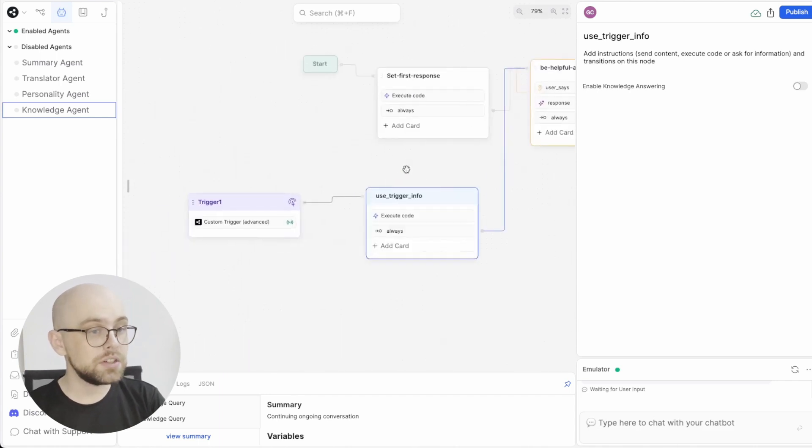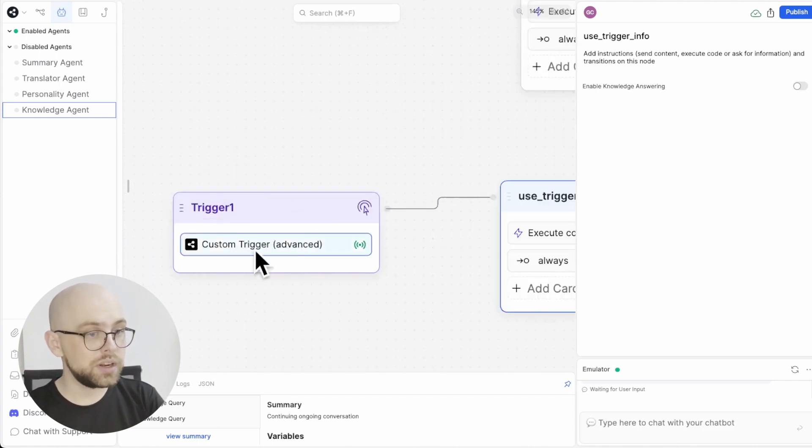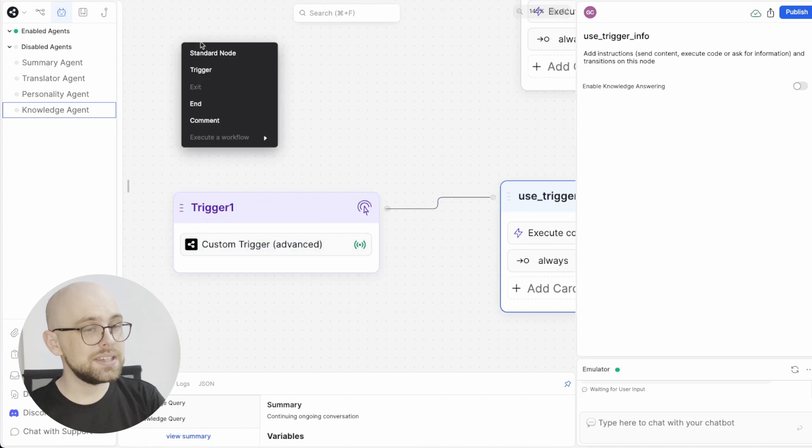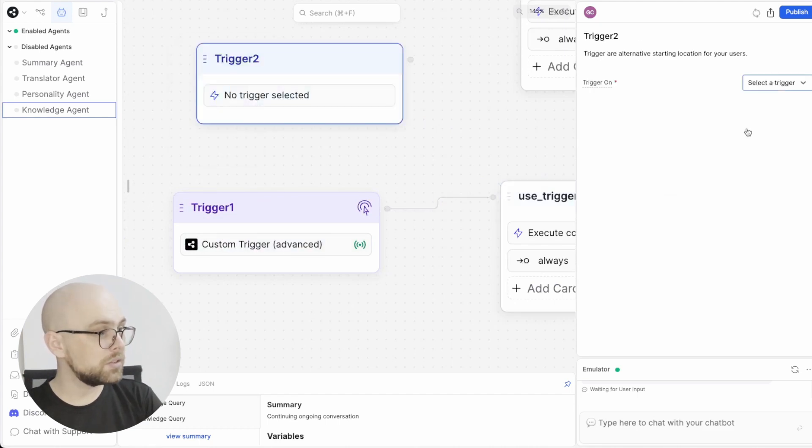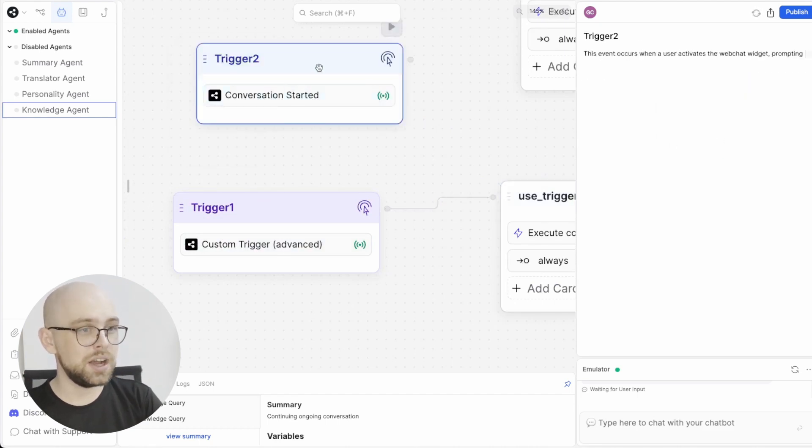However, to that, we've added a new trigger. Now, this isn't the same kind of trigger we've been using in other tutorials. That one is the conversation started trigger.